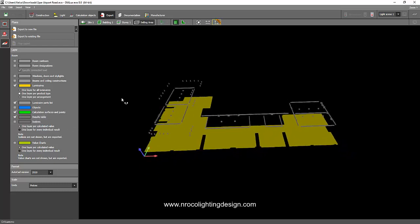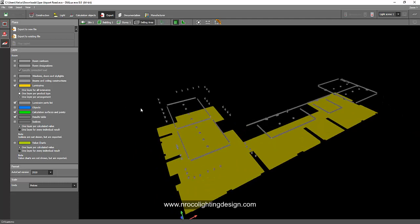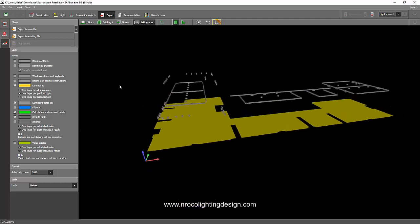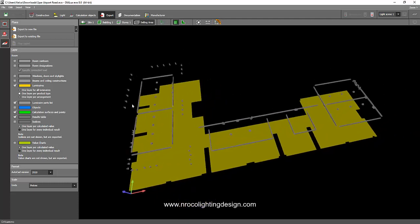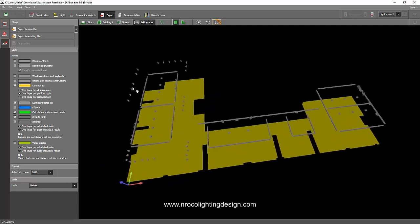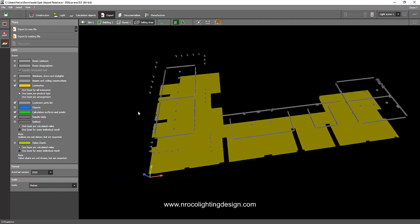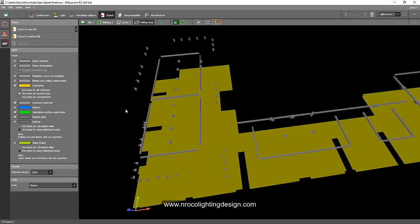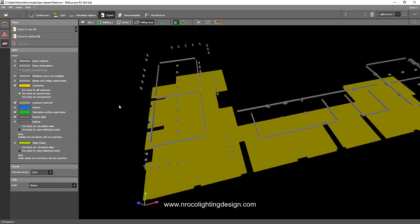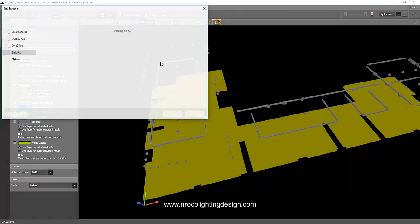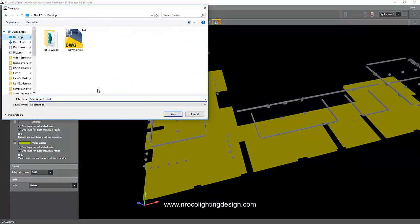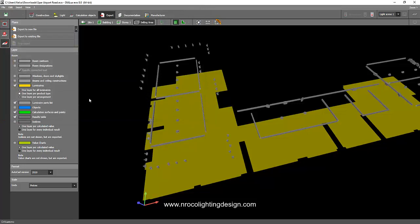By the way, I'm using Dialux Evo 8 now. On my next video I will tell you some advantages and good features of Dialux Evo version 8. So after you click everything, the default is 2010, and then you say export to a new file. It's exporting now. Let's save this one in my desktop and let's say this is the SPAR airport road lighting layout. Let's label it lighting layout and then you say enter, and then it will export the CAD file. And then it's done.